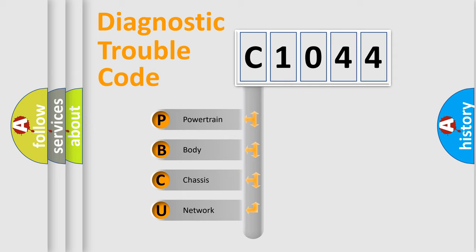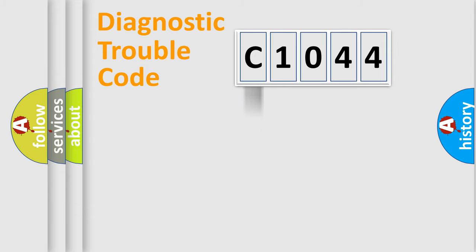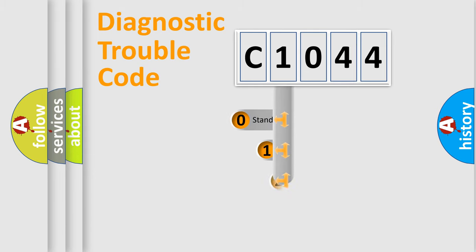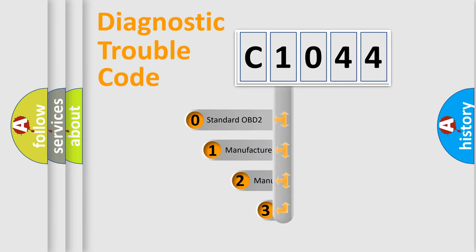We divide the electric system of automobile into four basic units: Powertrain, body, chassis, and network. This distribution is defined in the first character code.